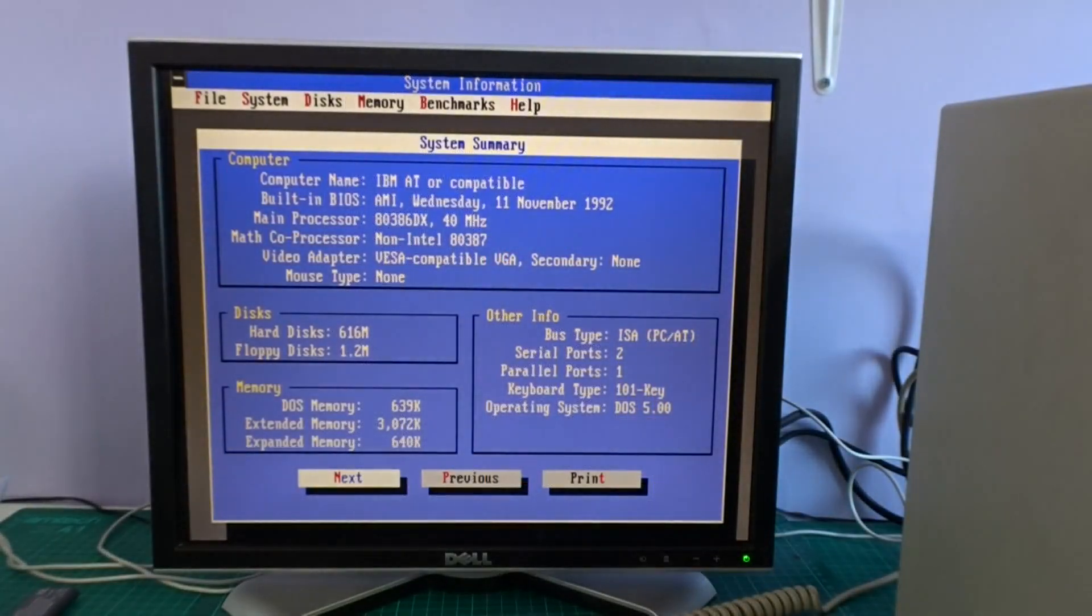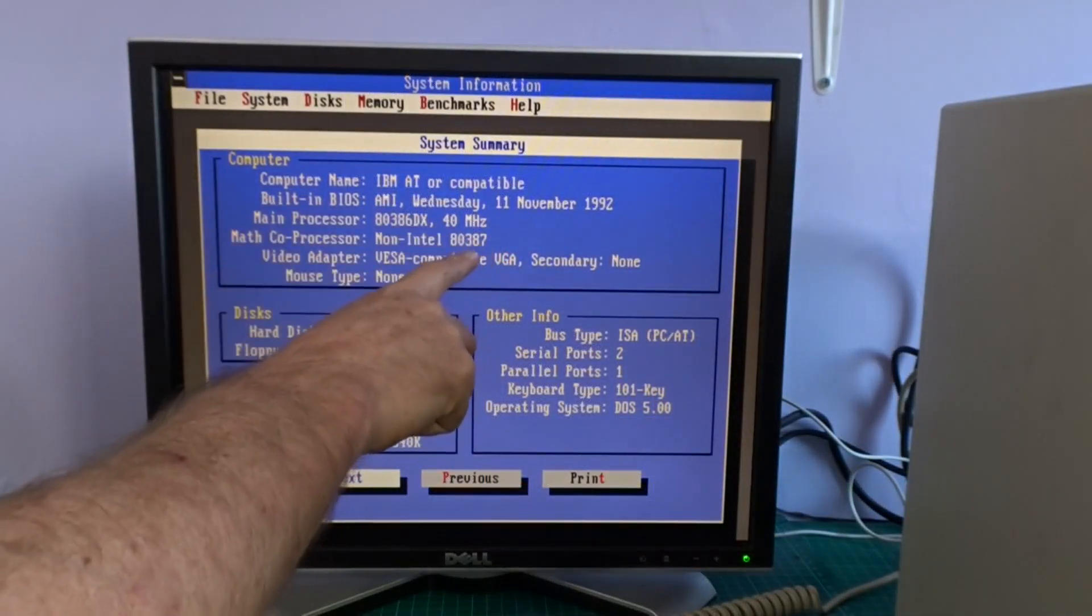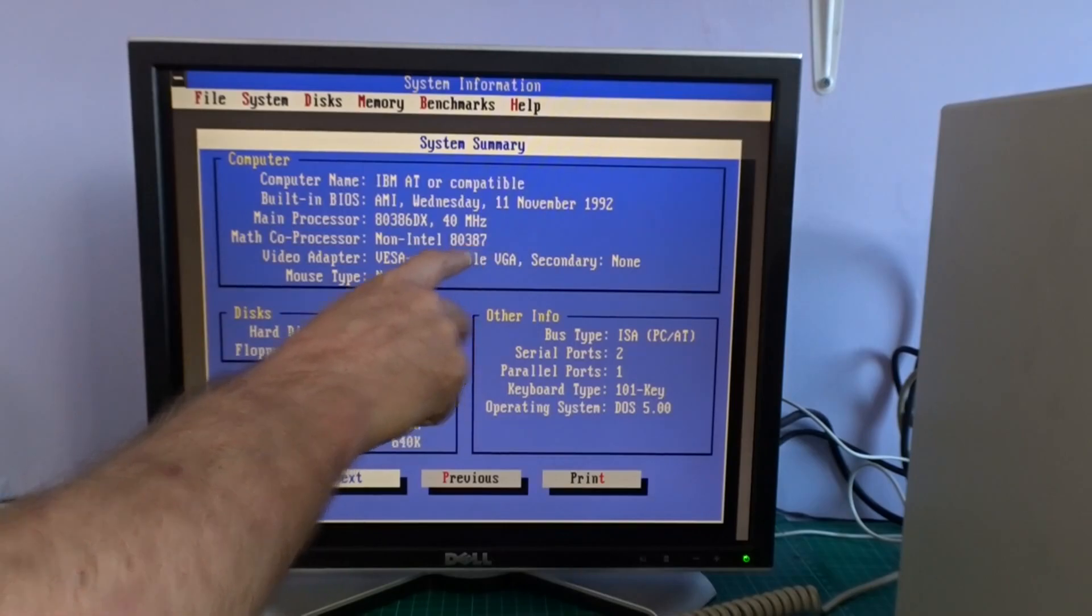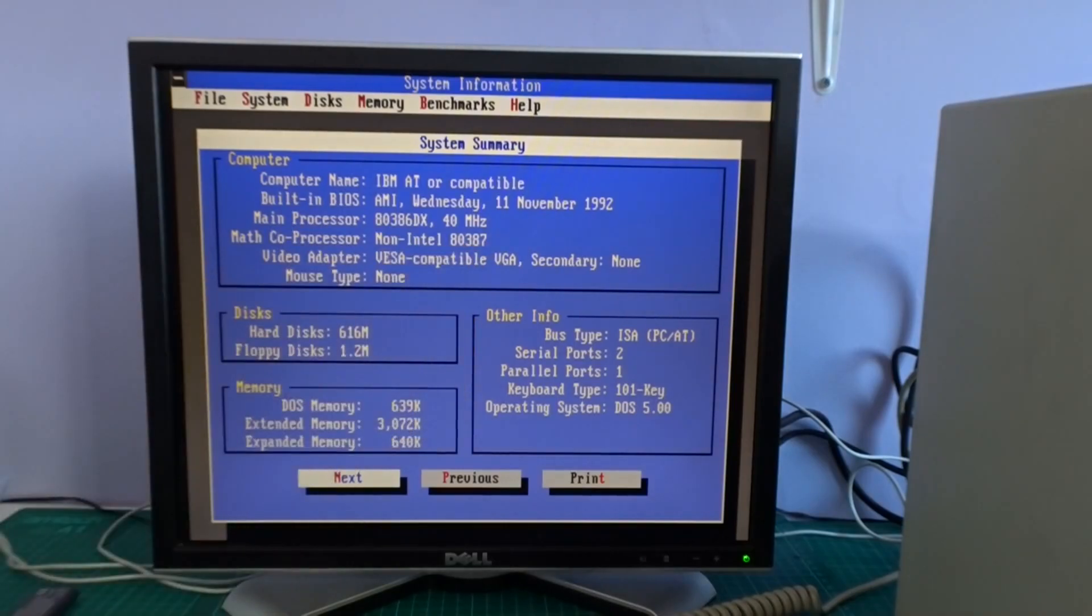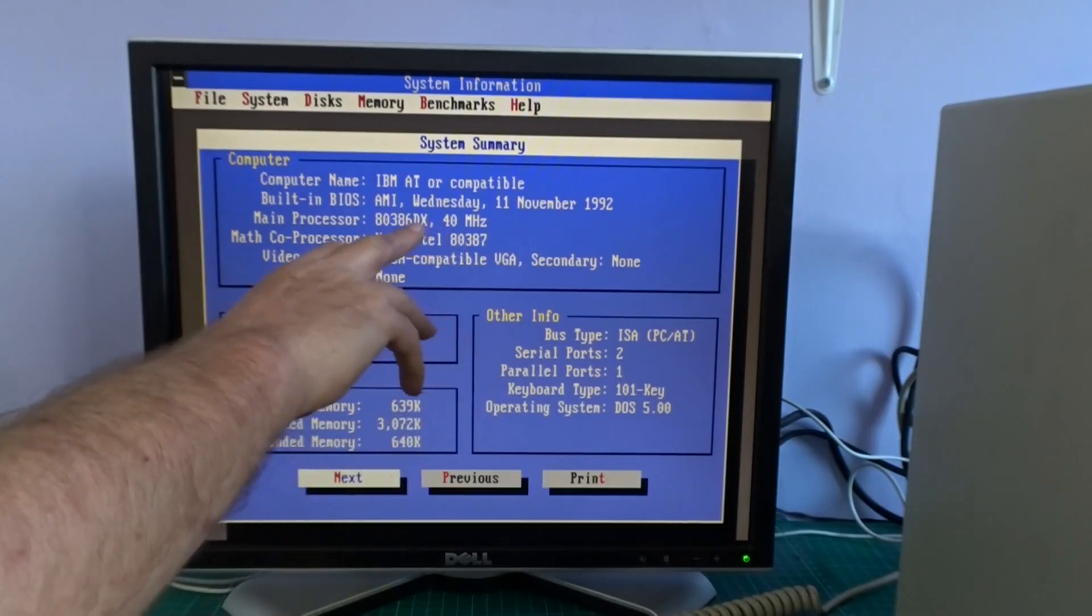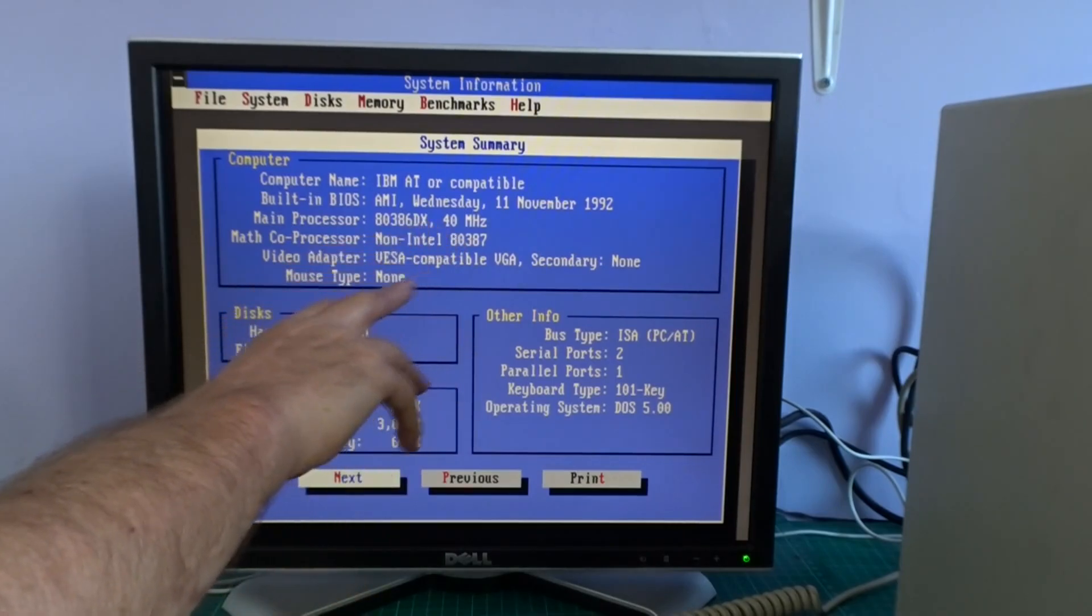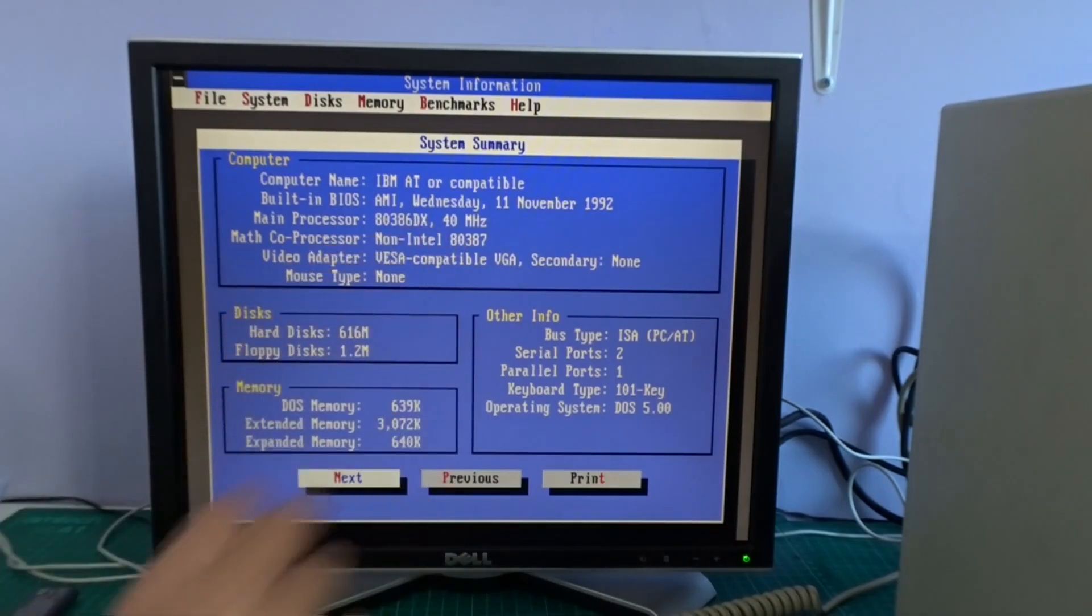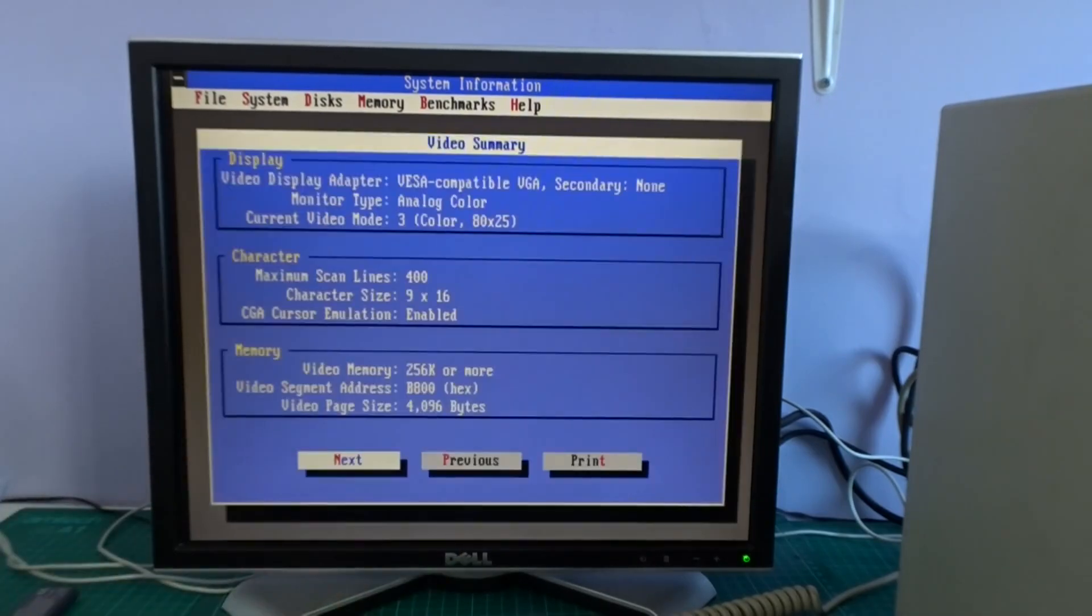So quickly run system information and it's showing that it recognizes there is a coprocessor in there now, a non-Intel 8387. And oh I've also just noticed that it's showing my floppy drive as a 1.2 rather than 1.44 so I'll have to go into the BIOS and change that.